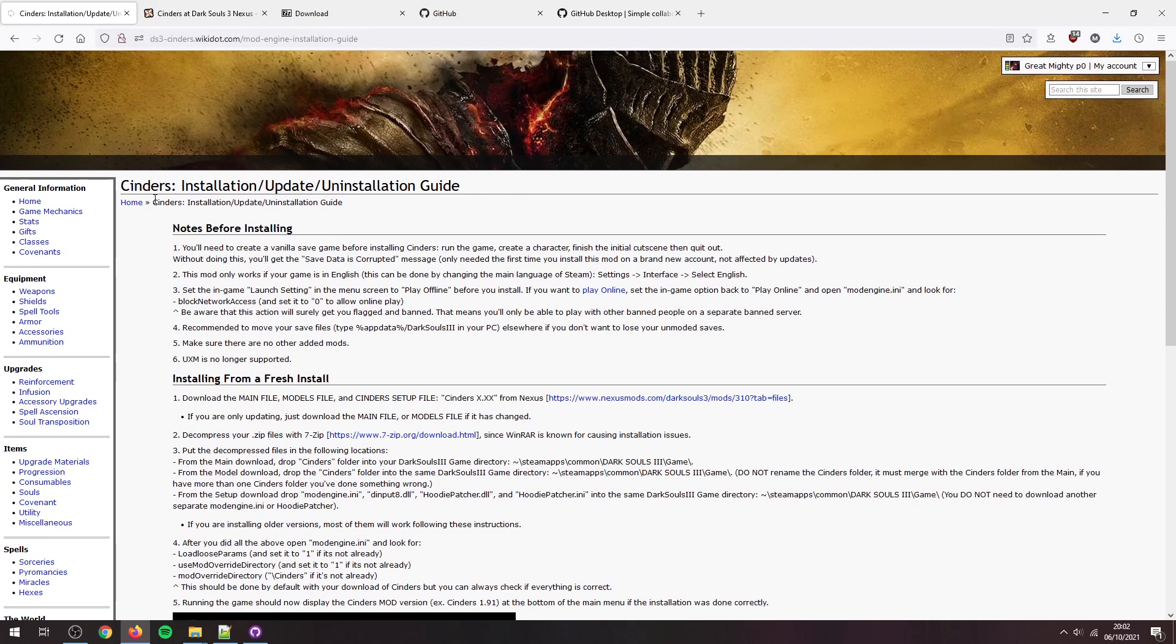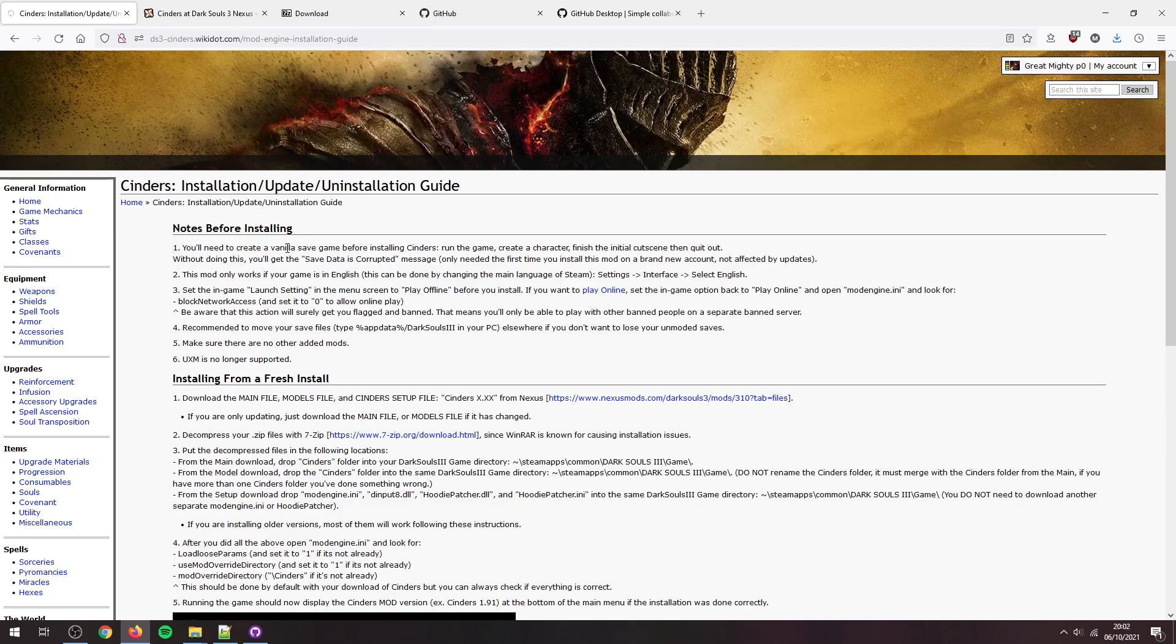So over here this is the installation guide, this is on the wiki, and a few notes need to go through first. You need to create a vanilla save, so if you don't have one you need to create one. Of course you're going to get the save data as corrupted message. You need to make sure your game is set to English, if you don't all the text in the mod will be wrong.